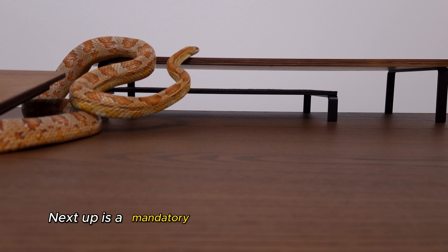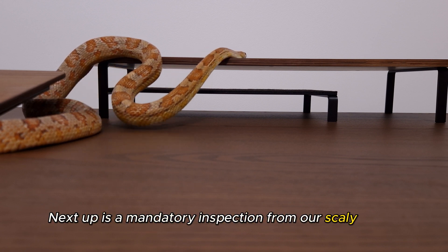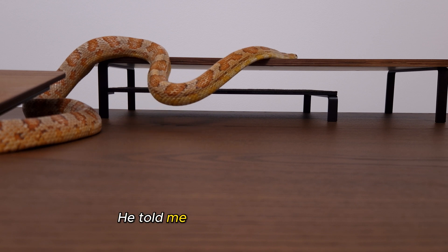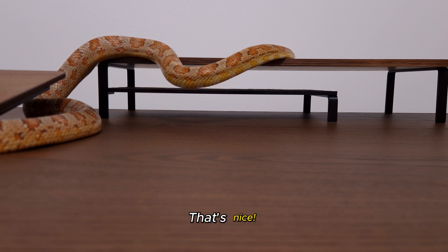Next up is a mandatory inspection from our scaly friend. He told me both products passed. That's nice.